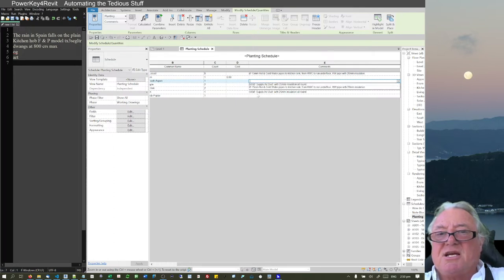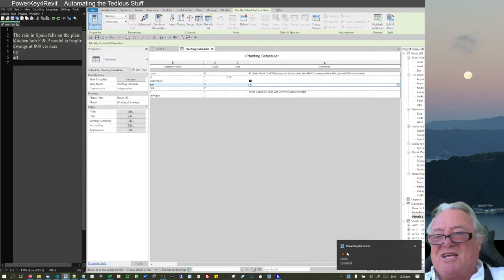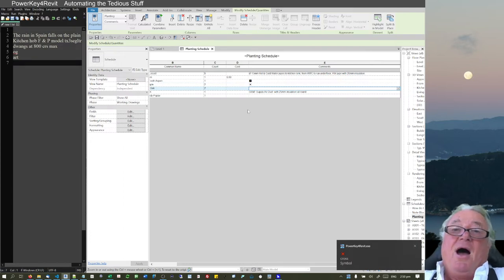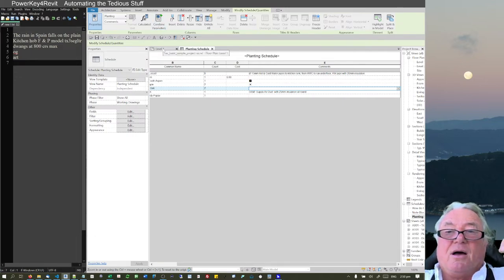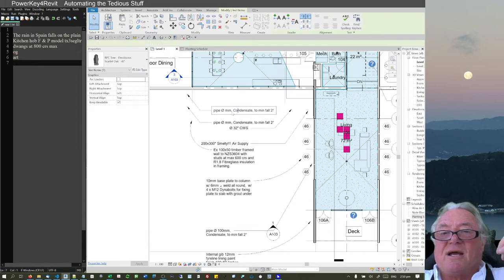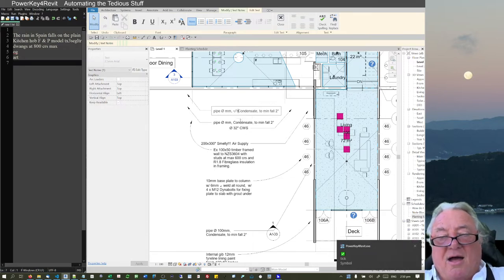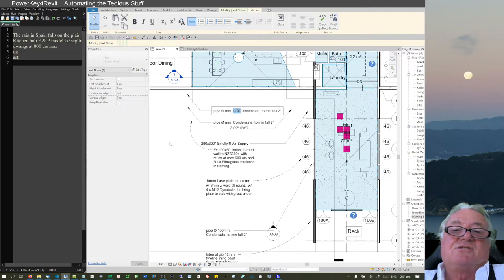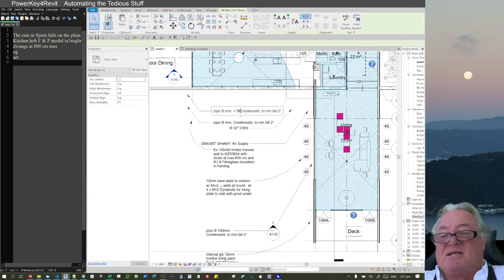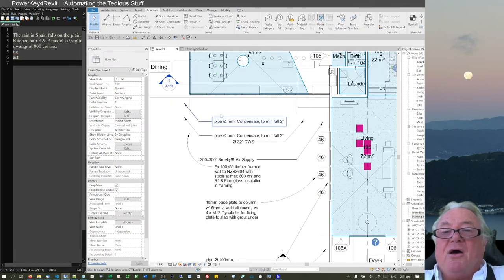I can also insert symbols into schedule cells. Type 'tik' to put a tick, or 'rx' for a cross — it's actually 'rr' for a red cross, though it only shows as black inside Revit. This is handy at revision stage to confirm certain things have been done, or to mark items as checked.